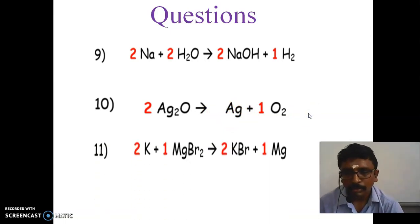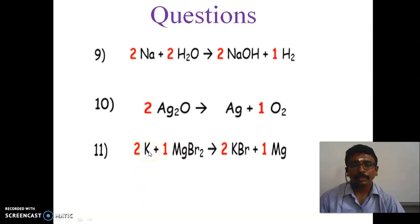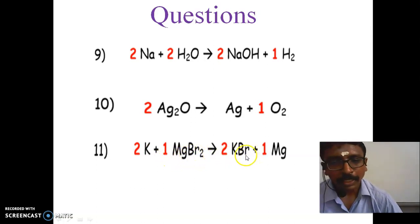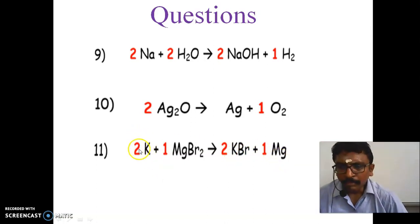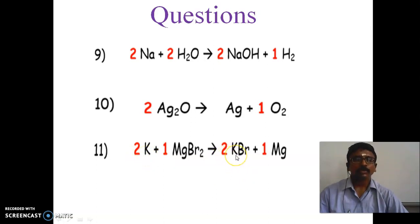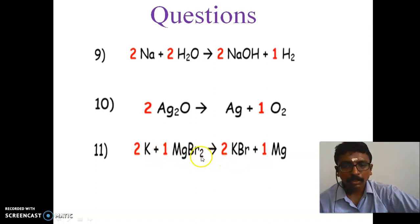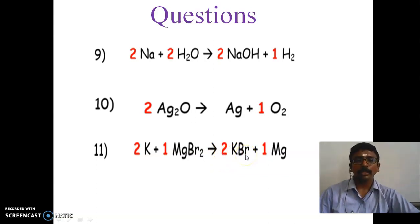Next question: 2 molecules of K plus 1 molecule of MgBr2 gives 2 molecules of KBr plus 1 atom of Mg. K means potassium, MgBr2 means magnesium bromide, KBr means potassium bromide, and Mg means magnesium. Potassium has 2 atoms on each side, magnesium has 1 on each side, and bromide has 2 on each side. So the equation is completely balanced.